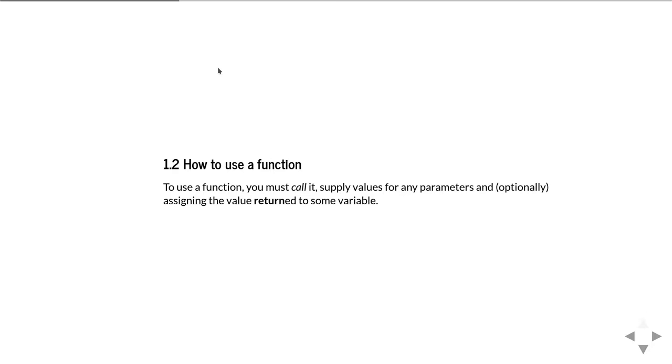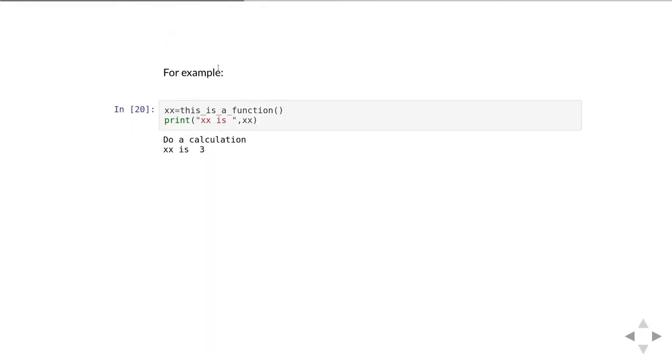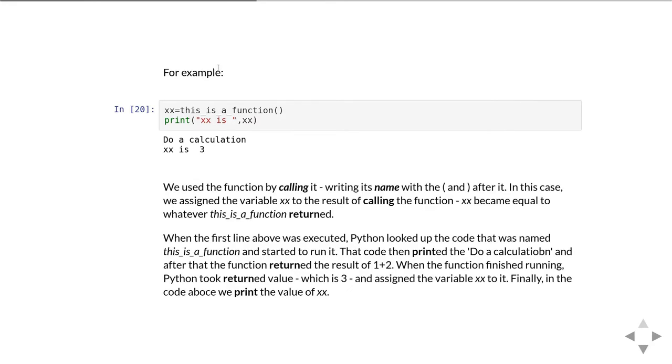That's how to define a function. How do we then use a function? Using a function we talk about calling it, by which we mean supplying values for any of its parameters and potentially collecting the value it returns and assigning it to some variable. Here we're now calling the function and we're going to assign the result to the variable xx. Calling the function, we're writing its name and then following it with the brackets, with the parentheses. Because our function doesn't take any parameters, we don't need to put anything between the parentheses, but we do need to have the parentheses there in order to make it clear that we're calling the function.